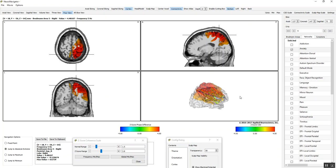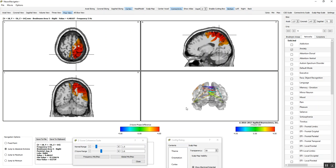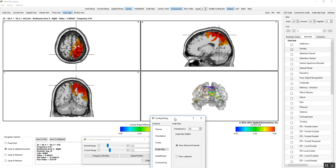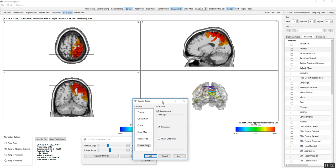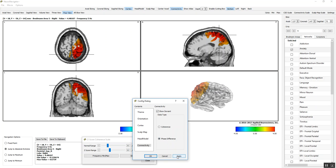I'm going to expand this a bit. This is coherence. And then we can change the Z-score thresholds for the coherence, get the areas that are most deviant from normal. We can also look at phase differences. If I click connectivity here, that actually was phase differences. Here is coherence. These are Z-scores for coherence. And now here's Z-scores for phase differences.